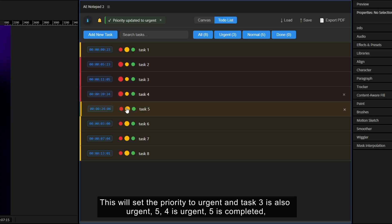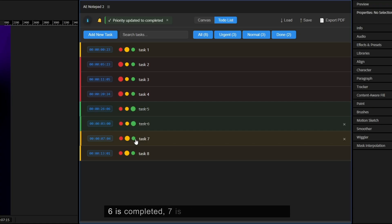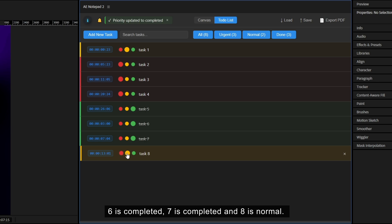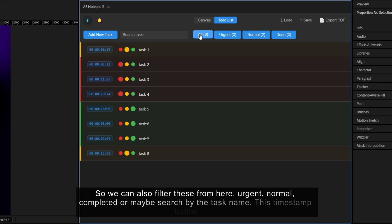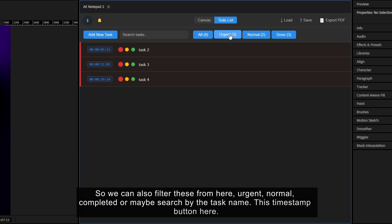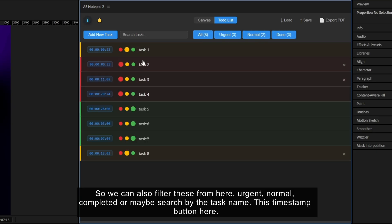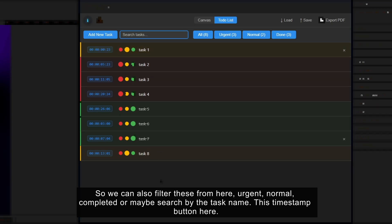5, 4 is urgent, 5 is completed, 6 is completed, 7 is completed and 8 is normal. So we can also filter these from here. Urgent, normal, completed, or maybe search by the task name.